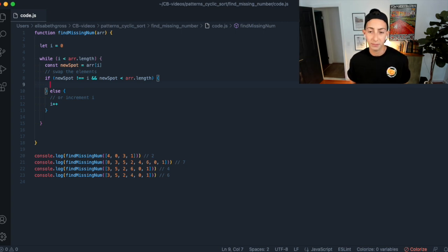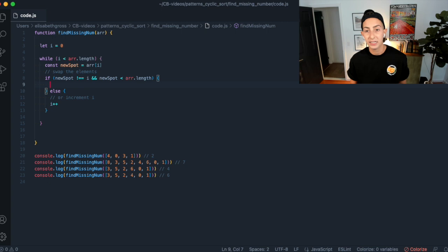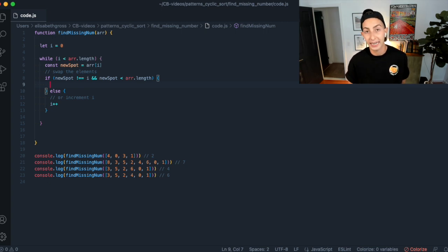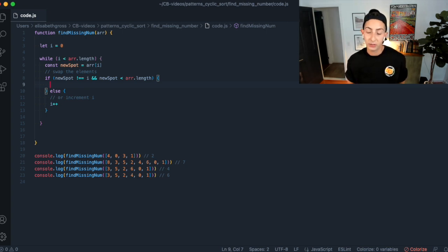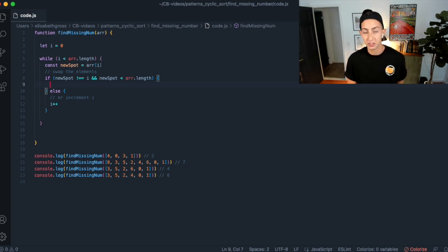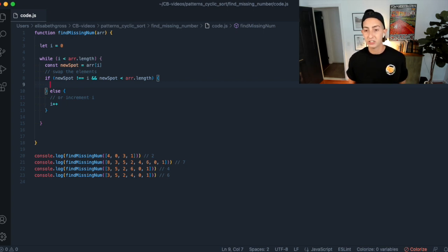Another difference to make sure you're following: this week we don't have to do any minus-1 between the number and its index, because these numbers are from 0 to n, whereas last week's numbers were from 1 to n. Last week, 1 had to be in the 0th spot, so we always had to subtract 1 from the element to find the index where it was supposed to be. This week we don't, because 0 has to be in the 0th spot, 1 in the first spot, etc. So just keep that in mind.